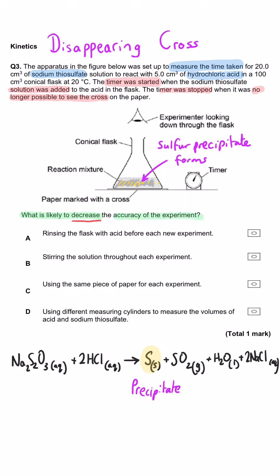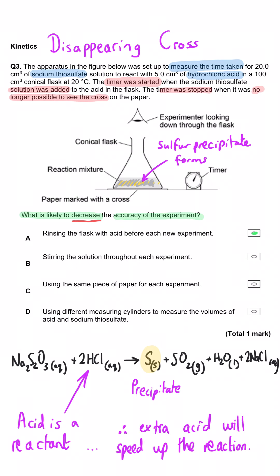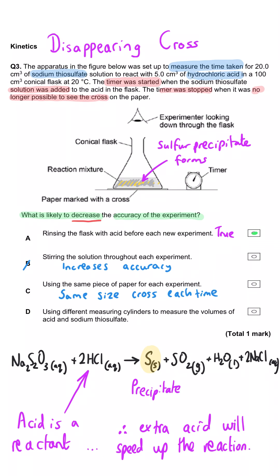Which is likely to decrease the accuracy of the experiment? Rinsing the flask with acid before each new experiment is the answer, because acid is one of the reactants — introducing extra acid means more acid in the flask, so the sodium thiosulfate reacts faster. Consistent stirring would increase accuracy. Using the same piece of paper ensures the same size cross each time, also increasing accuracy. Using different measuring cylinders prevents contamination and ensures the reaction doesn't start prematurely — also increasing accuracy. So A is correct.